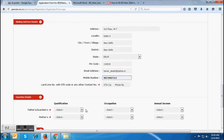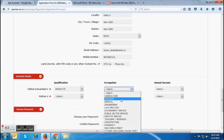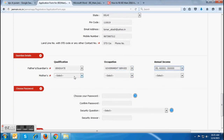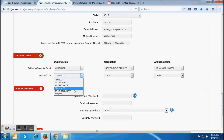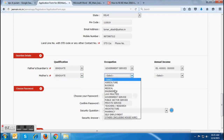The next section is about the details of guardians, but it is an optional field. If candidates want, they can fill their education, occupation and annual income of their parents. If your mother is a housewife, then you have to choose 'Others' in the occupation field of the guardians detail column.